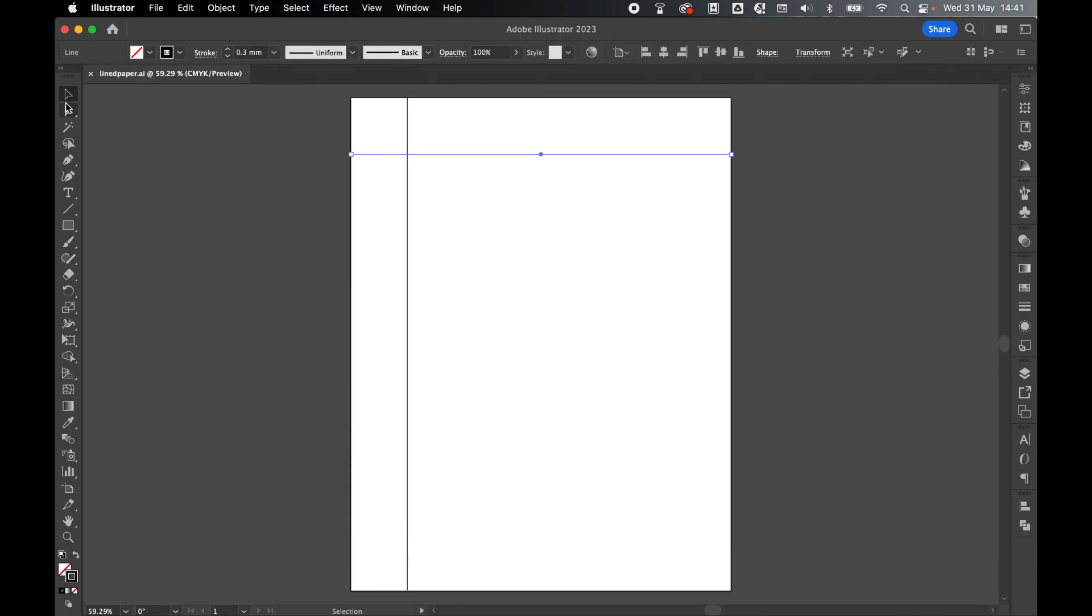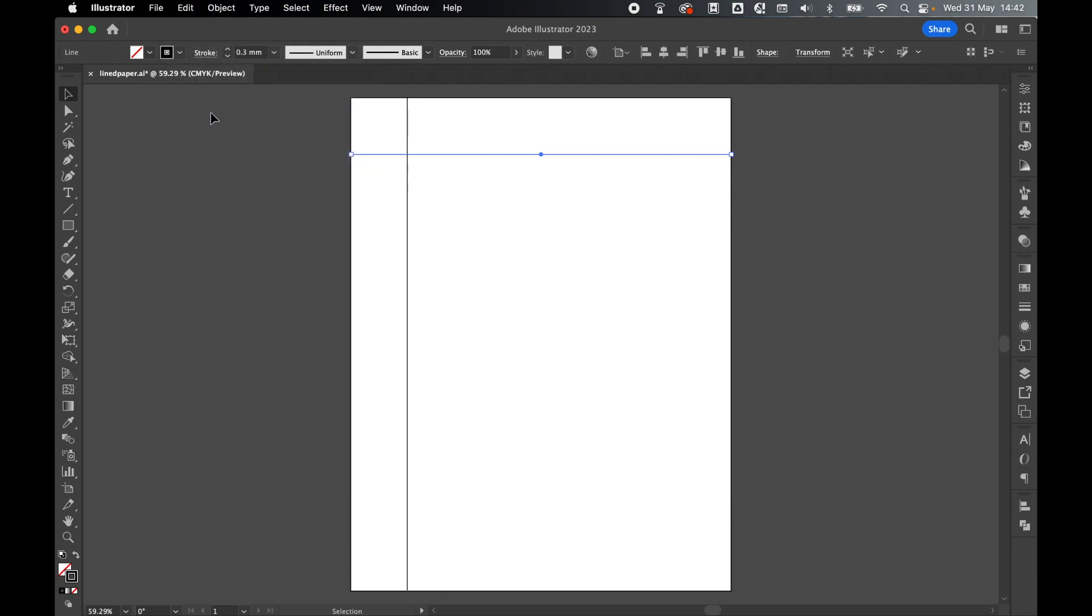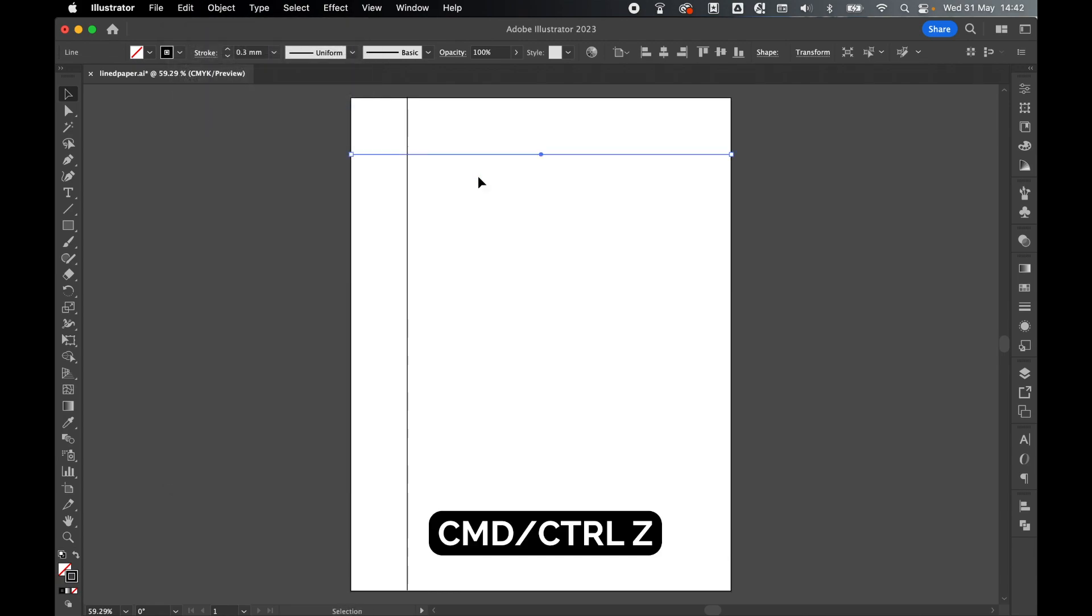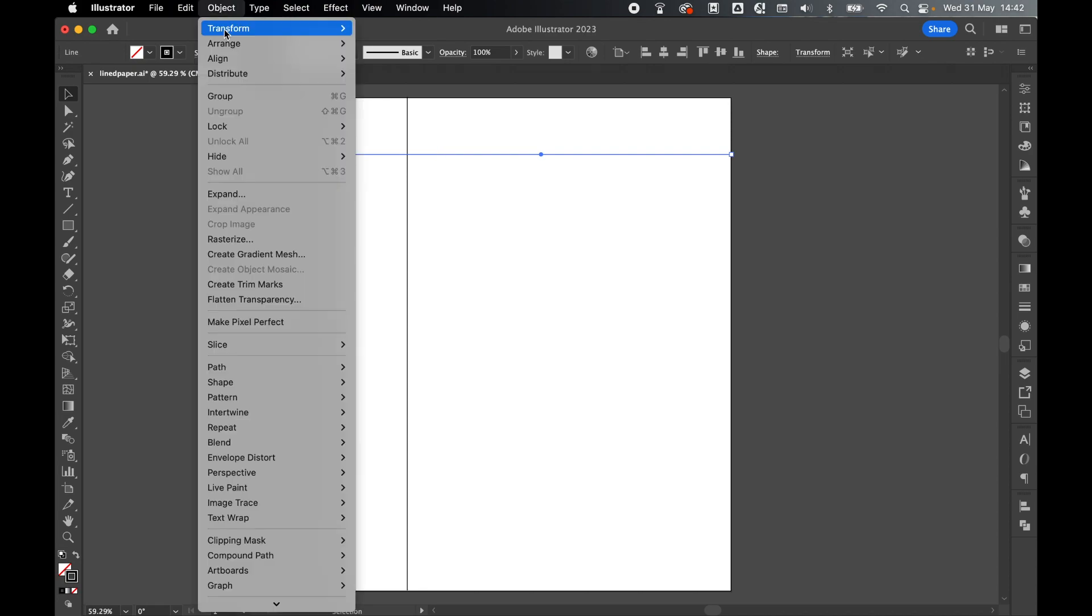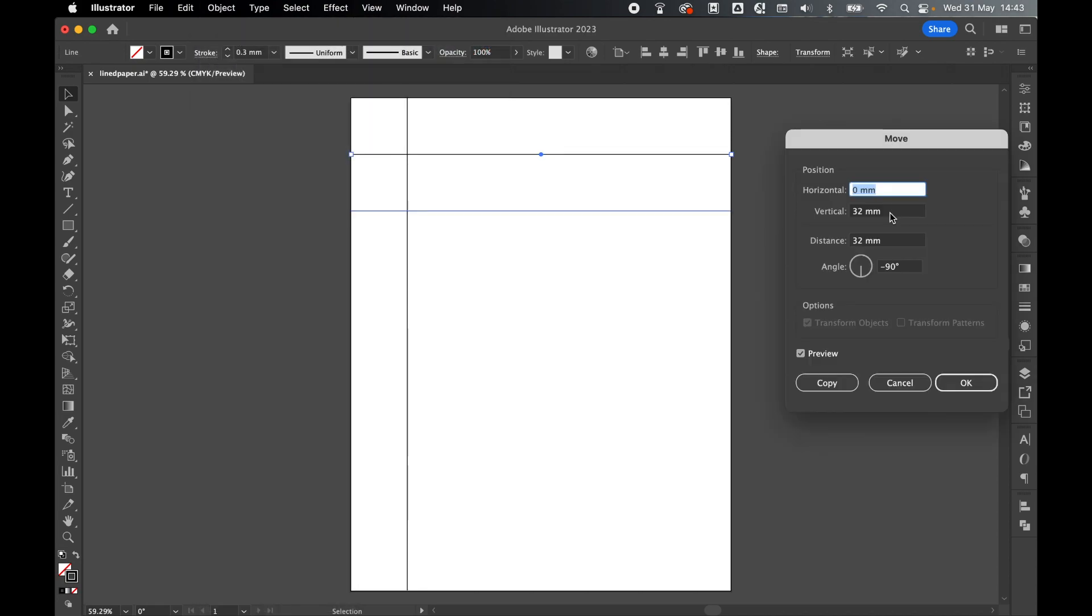Select the line on the horizontal axis with the Selection tool, Edit, Copy, Edit, Paste in Front. With the new line selected, so Command or Control Z to go back, Object, Transform, Move, set your vertical to 8.7, press Preview to see it, press Copy.